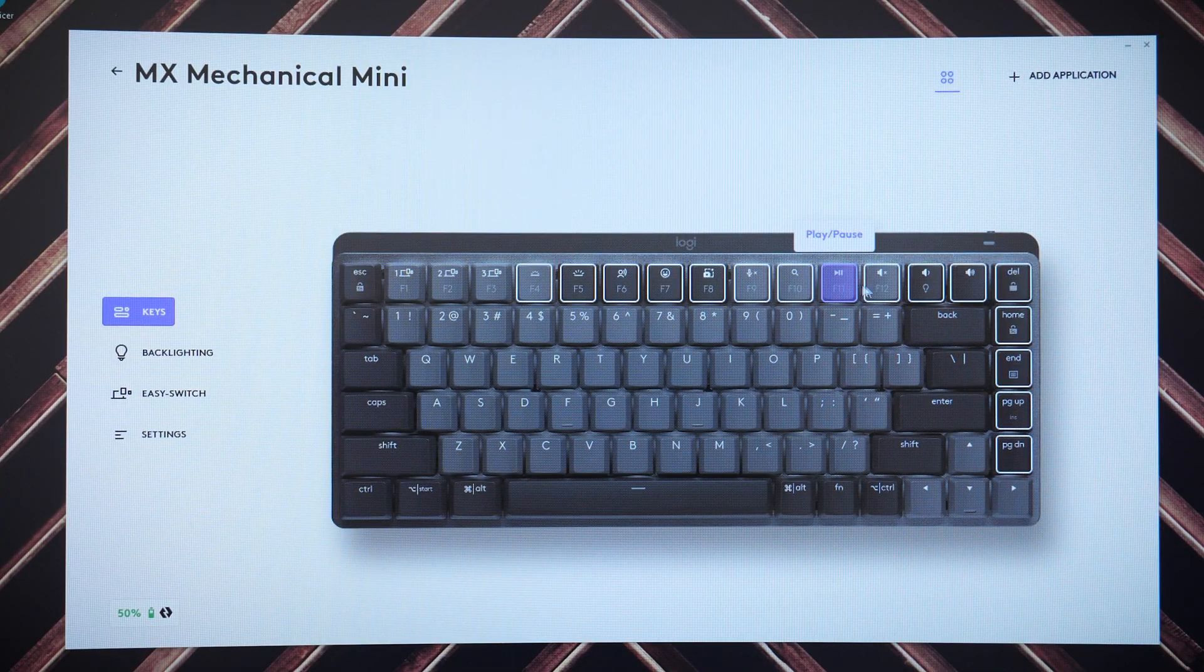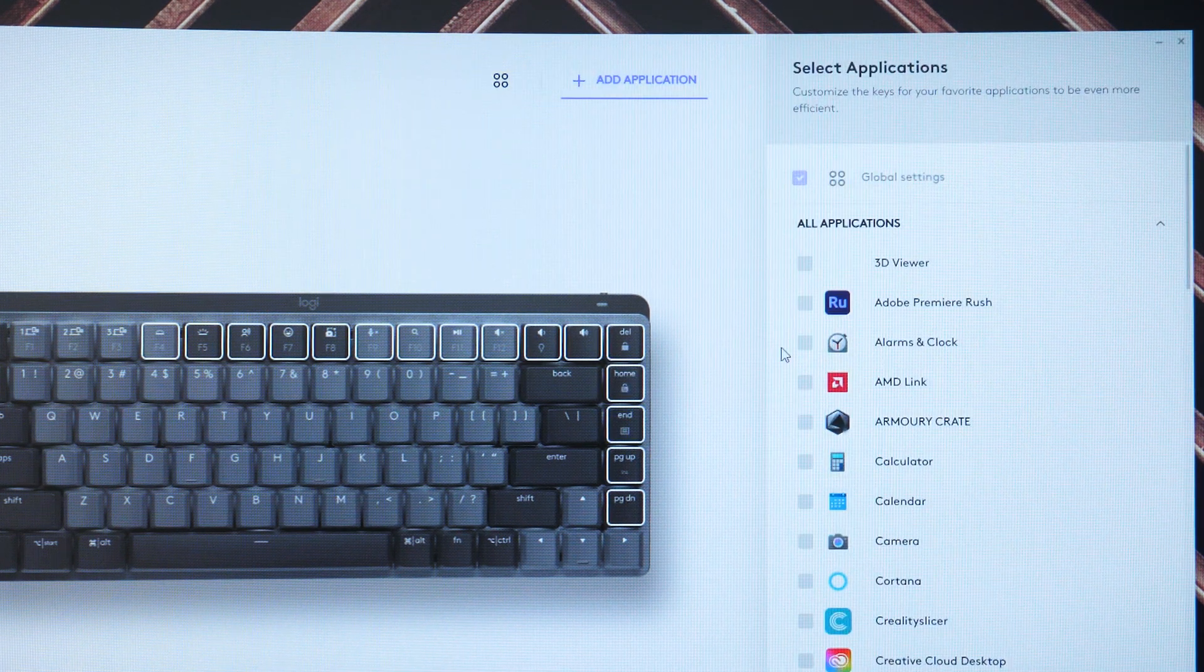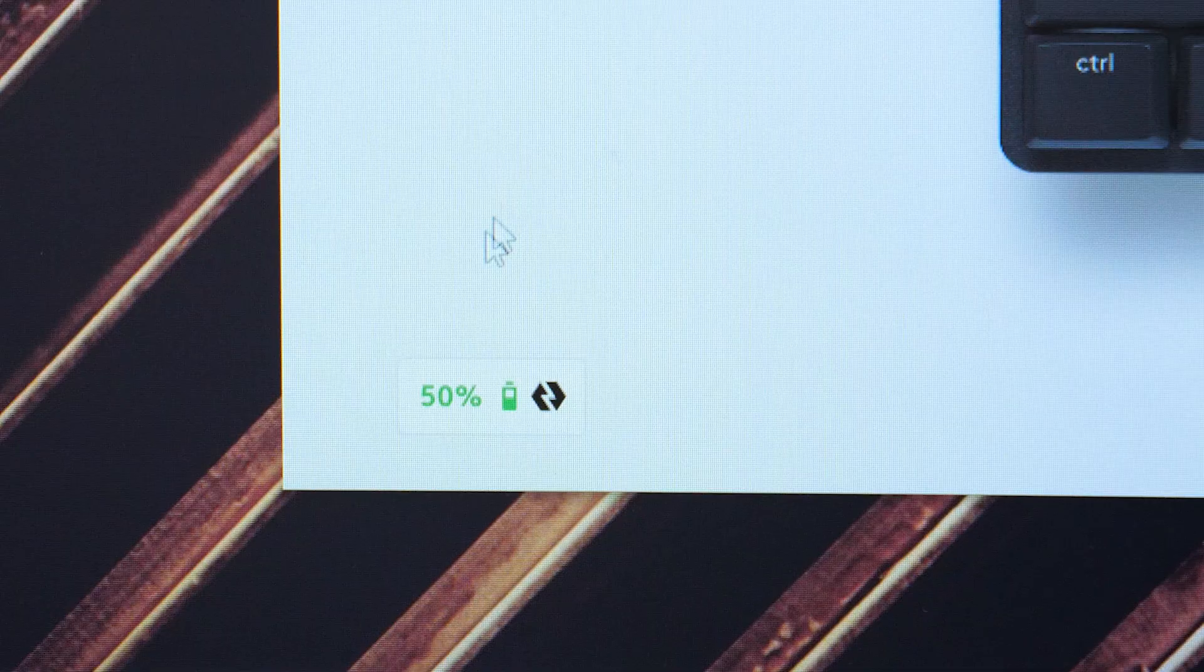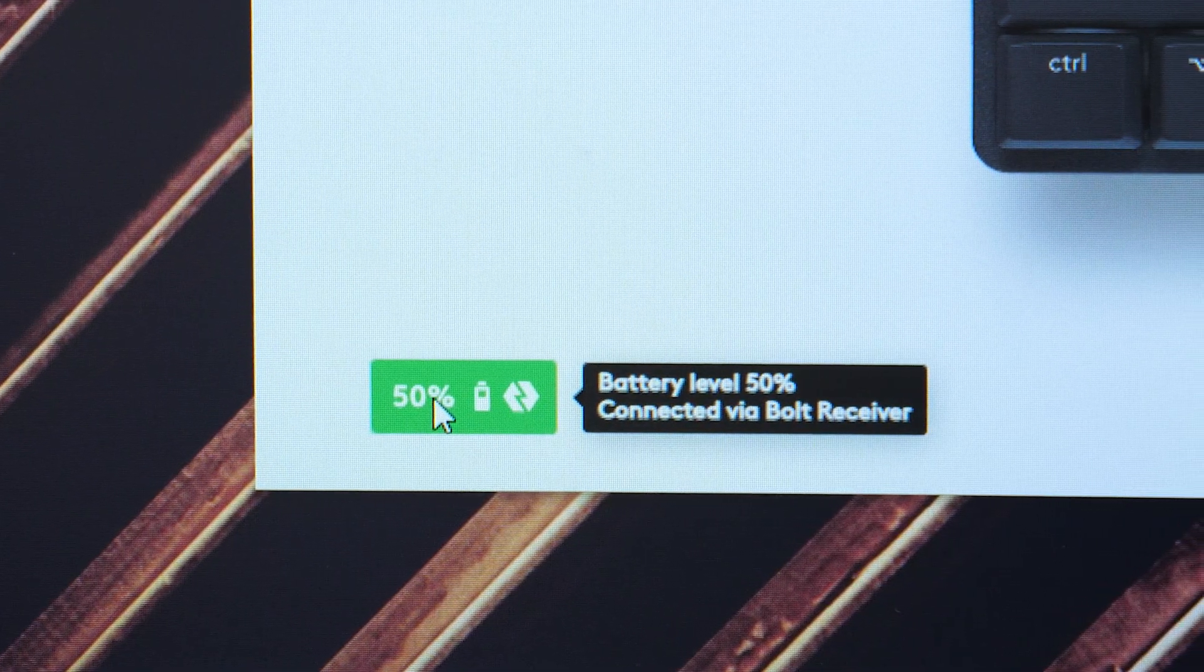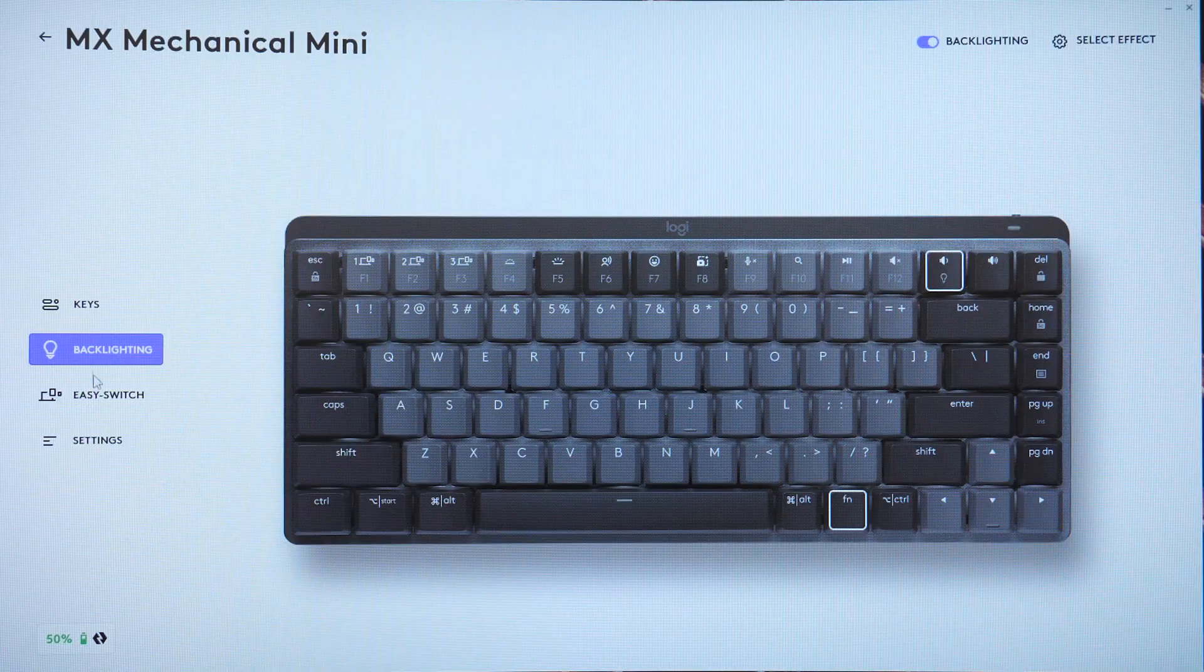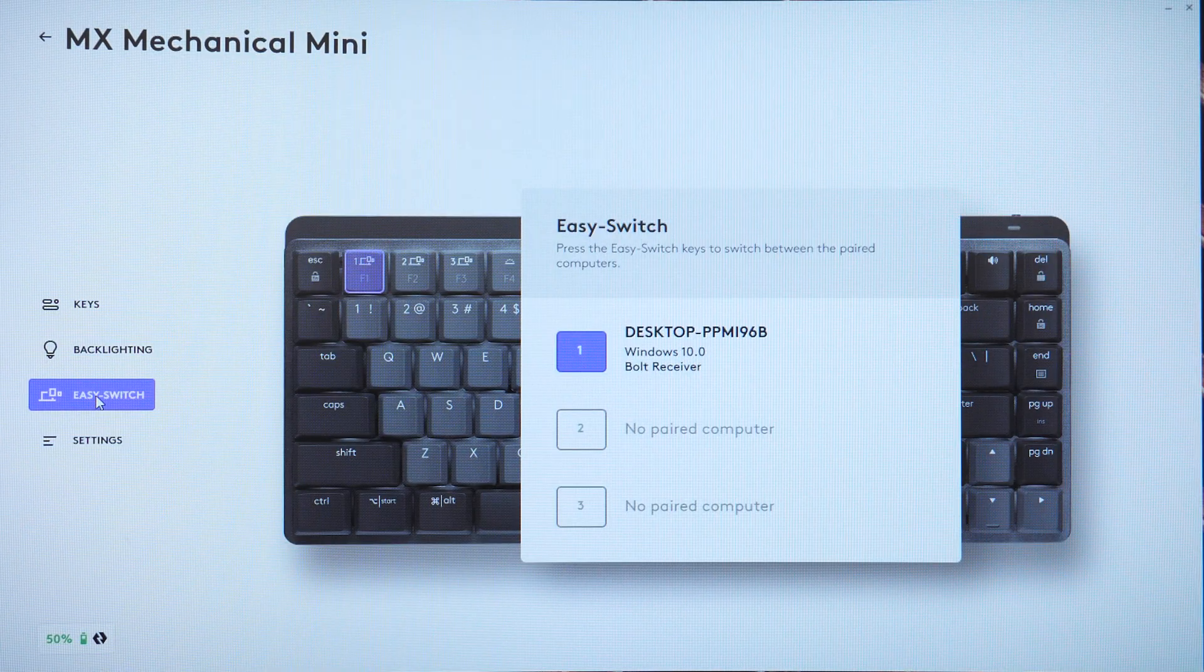Even putting aside the detailed customizable options, it's the little things like checking battery life and what devices I also have connected that just makes this device a little more luxurious.